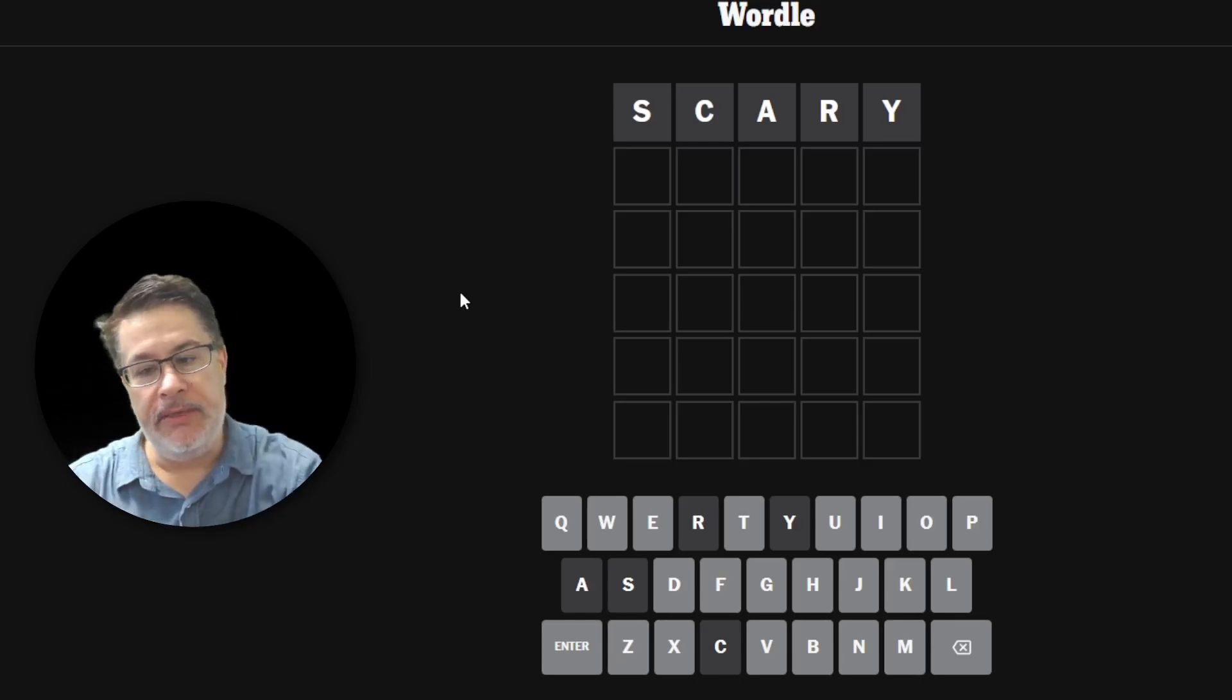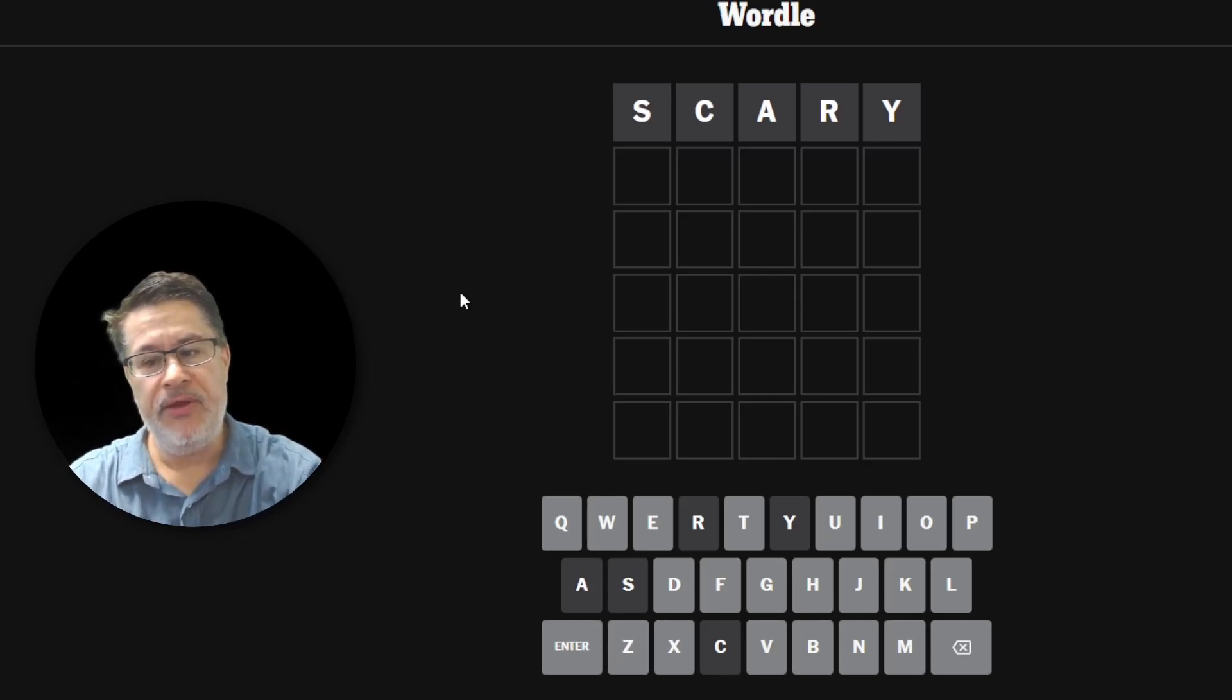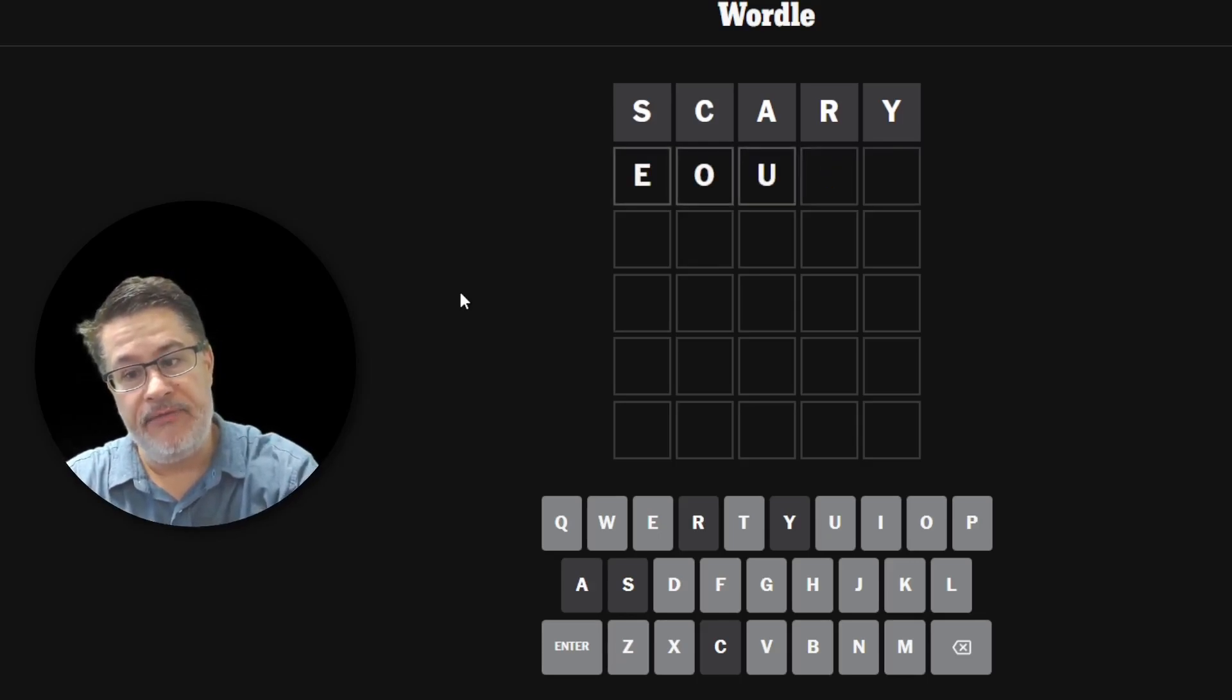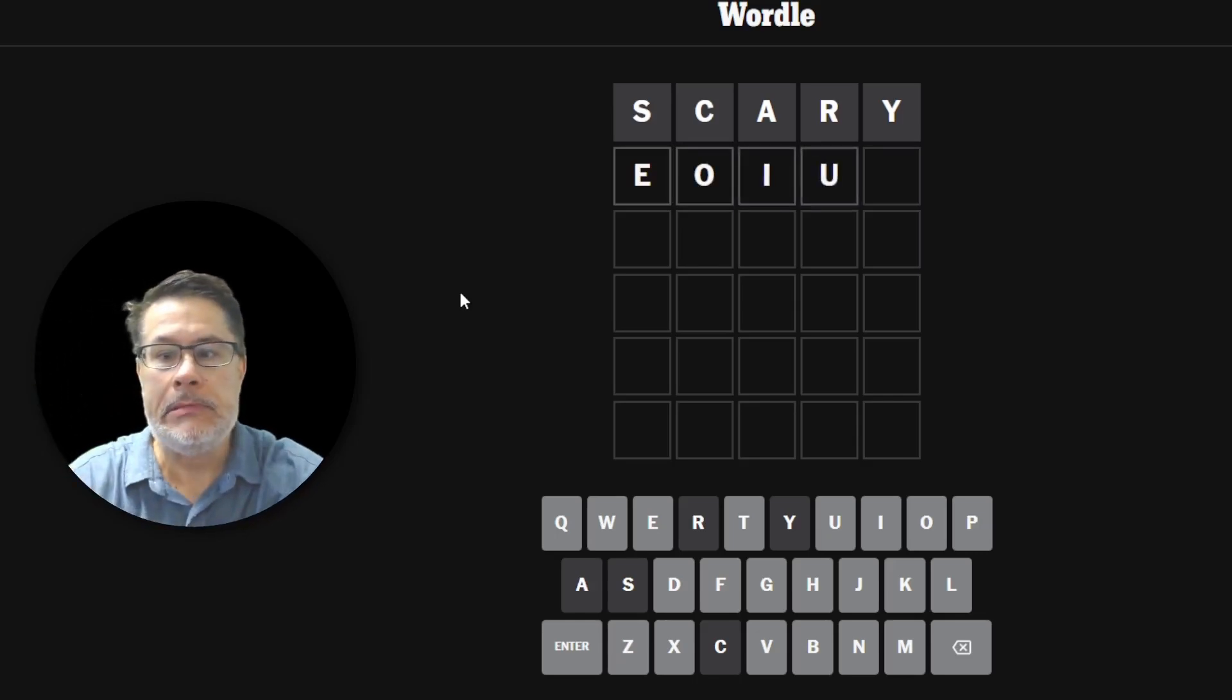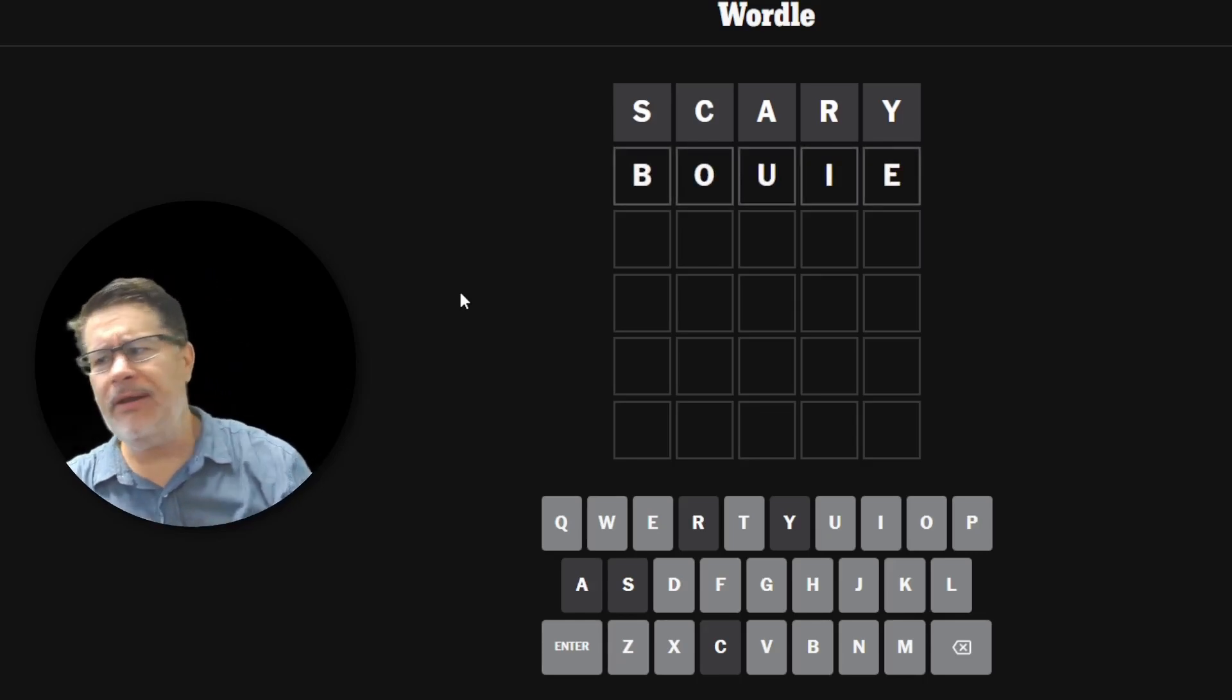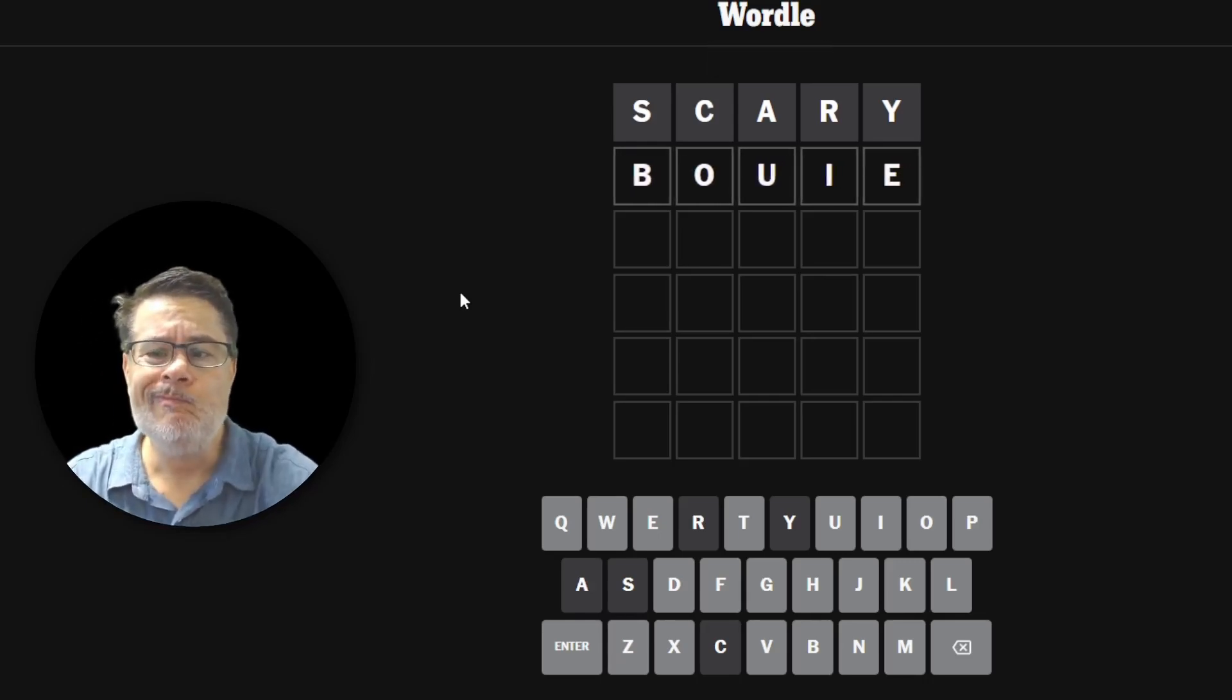Let's see. What would be a good word we could do next after scary? We actually have all the vowels left, don't we? Except for the Y and the A.